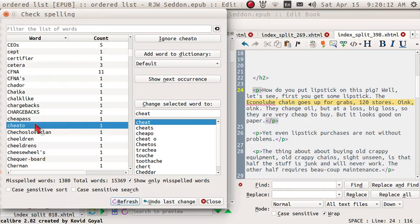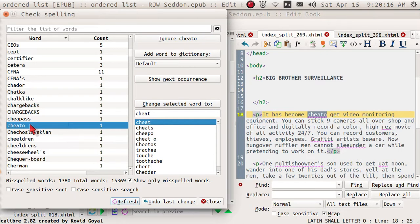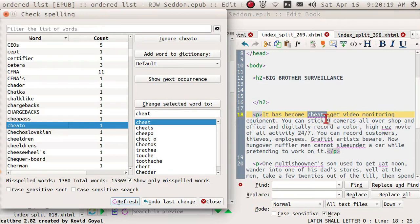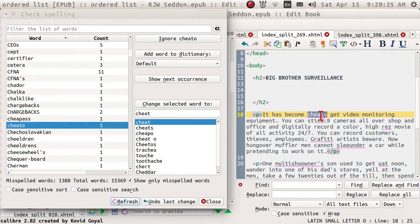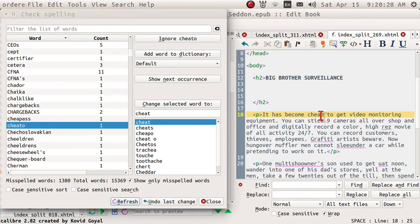If you just double tap the word right here in blue, it goes in the editor to that place. And I see that it has become cheap too. Okay, I left out the P, so I fixed it.